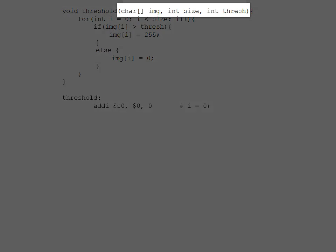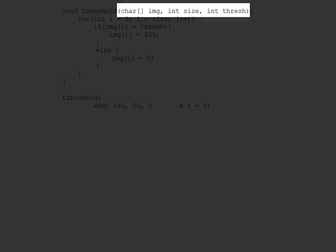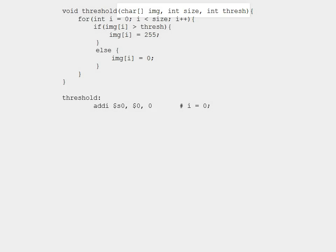Given that there are three arguments, we're going to assume that the image (IMG) argument is in register a0, size is in a1, and threshold is in a2. We then need to set up a label for this loop and perform the comparison.